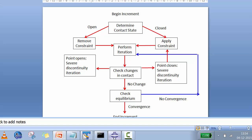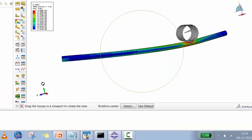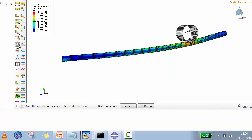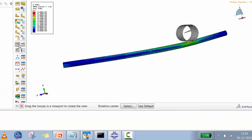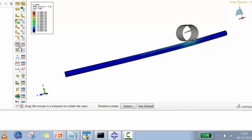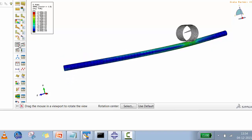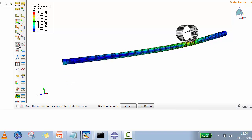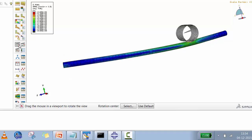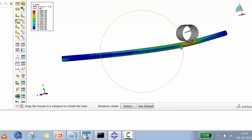On screen right now you can see a pipe bending problem which we solved long back — that video is available on YouTube. Today we are not going to solve the problem, but we'll try to understand how the contact logic works in Abaqus.